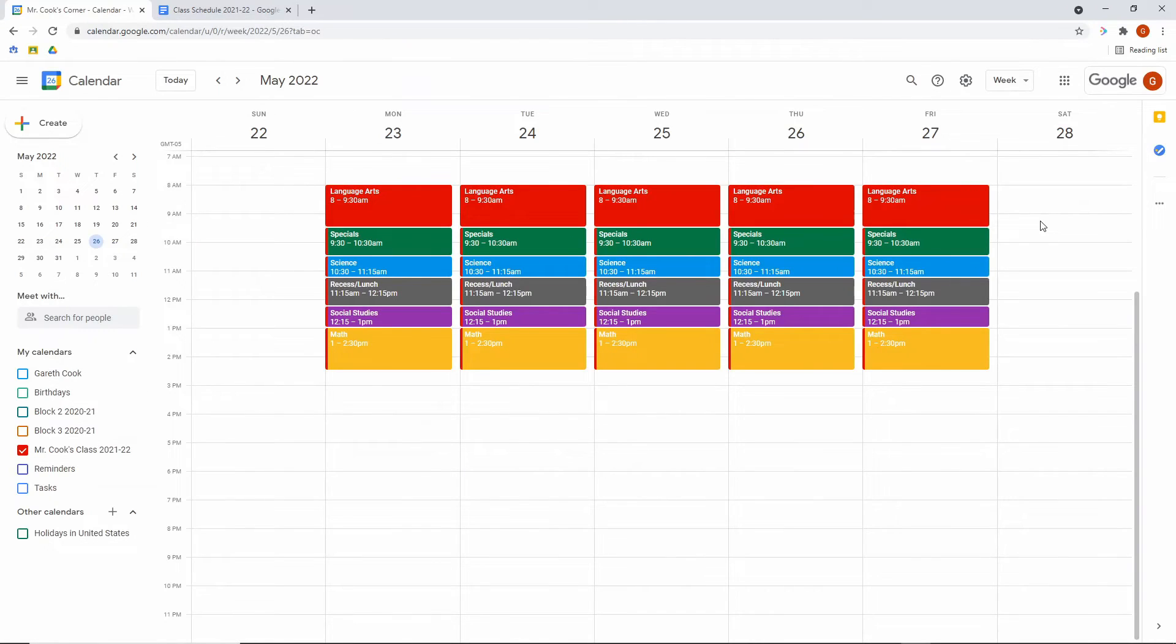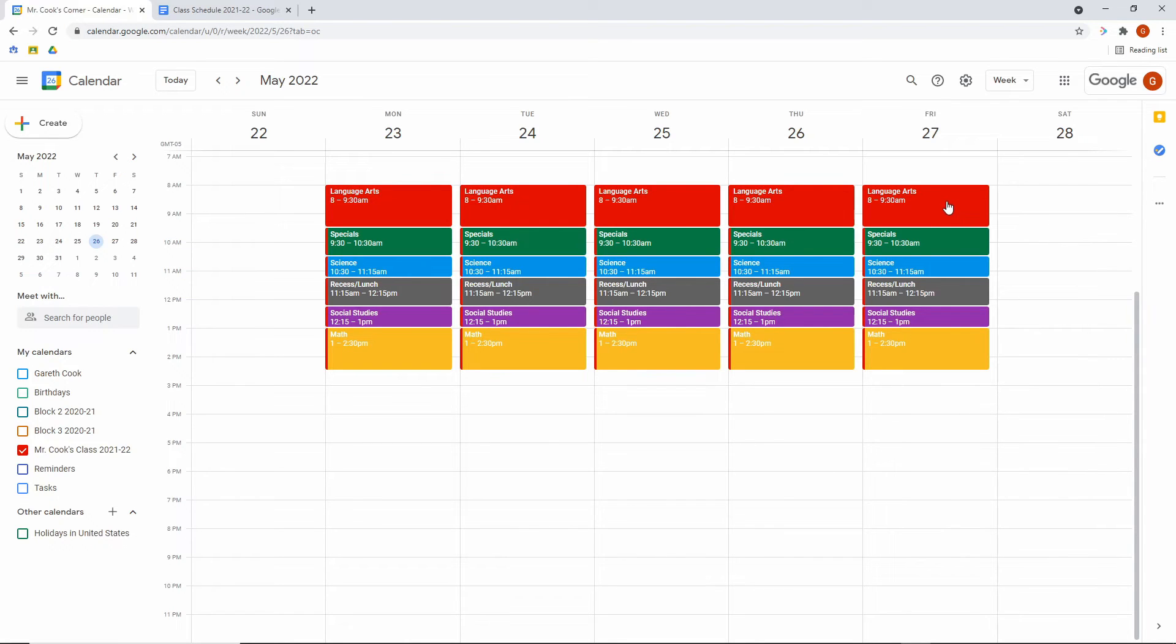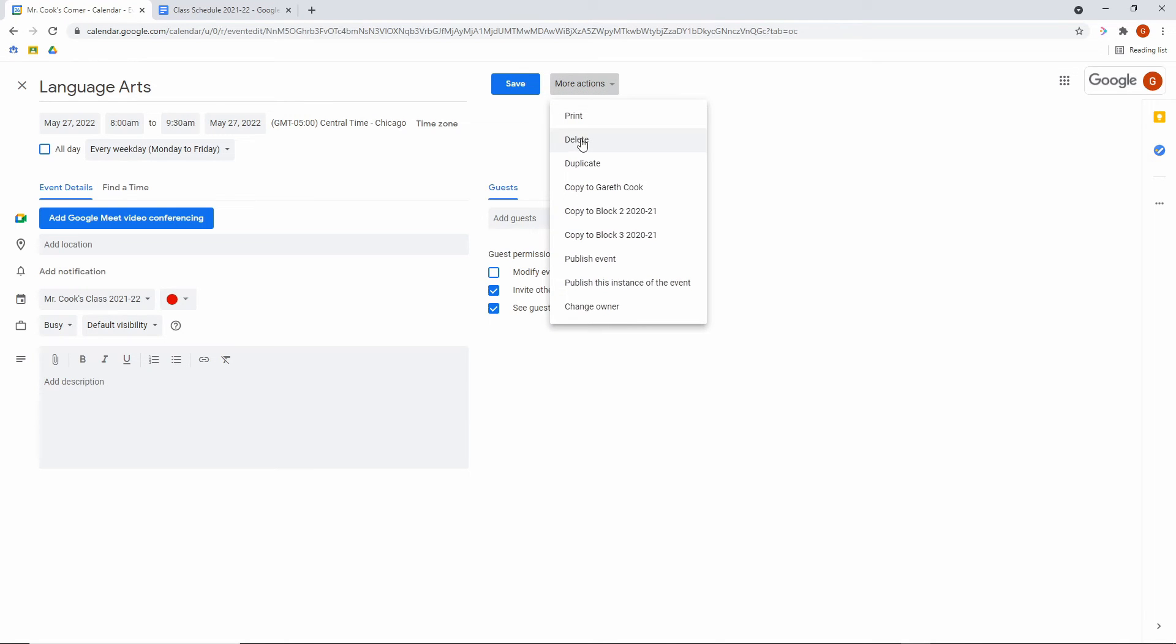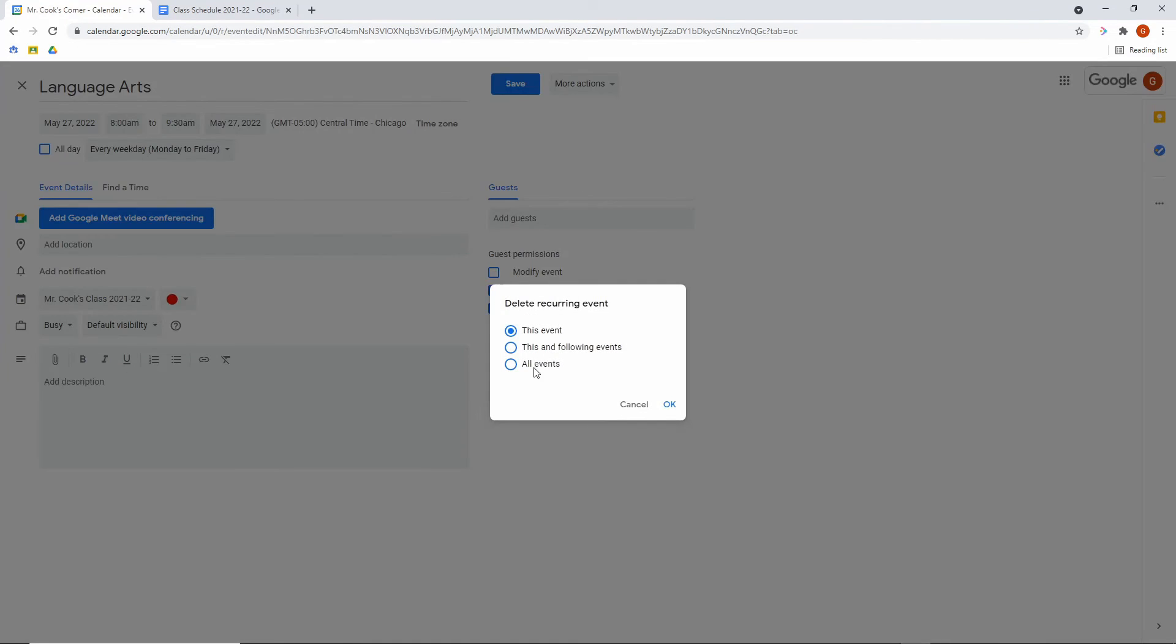When you get to the end of the school year here, we can see May 27th and you're ready to just delete the calendar for the summer heading into the next year. All you do is go to an event on that last day and double click it. Click on more actions. Click on delete. And then you're going to do all events. You're going to click all events and hit OK.